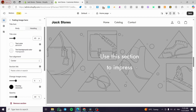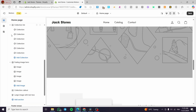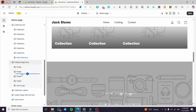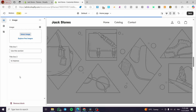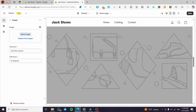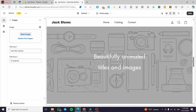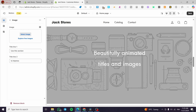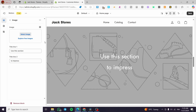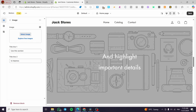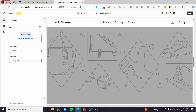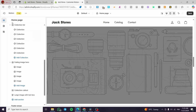Each image in the fading hero gets its own text — a title line one and title line two. The text appears with custom animation that would otherwise require coding to achieve, but the built-in animations here are very sufficient.